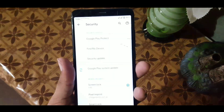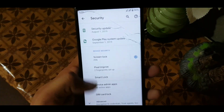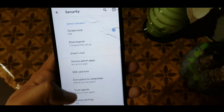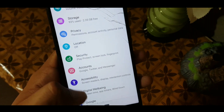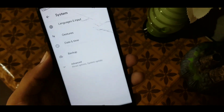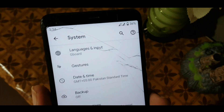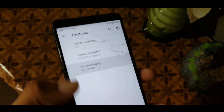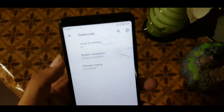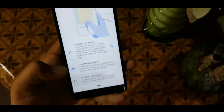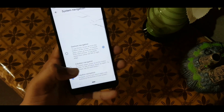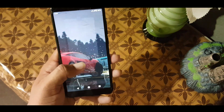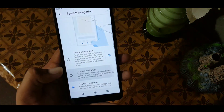After that we have location, security, and the fingerprint is working fine. We can also register face unlock in the smart lock. After that we have account settings, accessibility, digital well-being, Google, and system. In the system we have language and input, and gestures. In the gestures we have jump to camera and system gestures. In system gestures we have three types: the first is the three-button navigation bar, the second is the two-button navigation bar which is the Android Pie gestures.